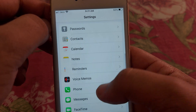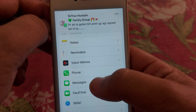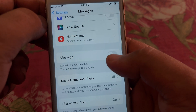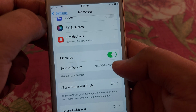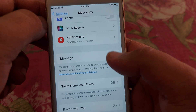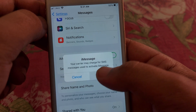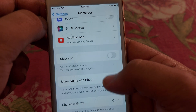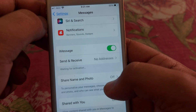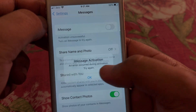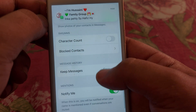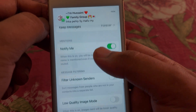After that, go back, scroll down, and here you will get the option of iMessage. Tap on that. If it's turned off, you have to turn it on. If it's already turned on, then simply turn it off and then turn it back on. Sometimes the problem is fixed by doing that.